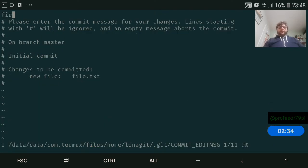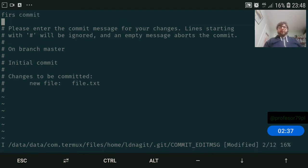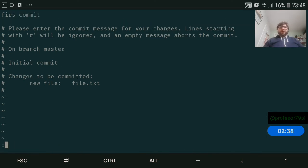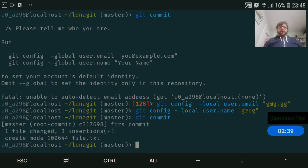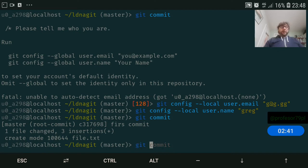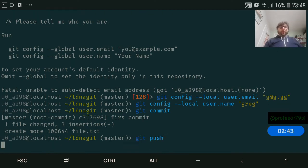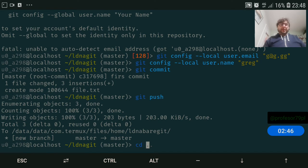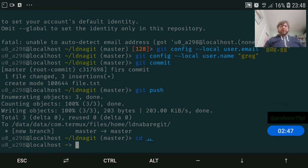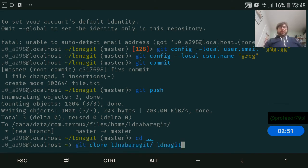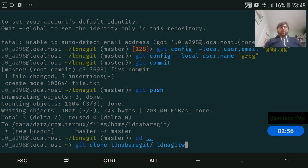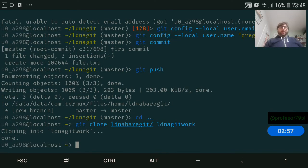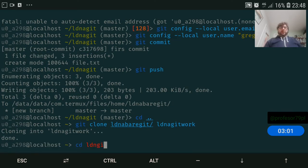Git status, so git push to move the changes to remote repository. Let's clone the repo and see. Git clone ldnagitwork. Let's cd into ldnagit.